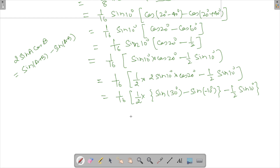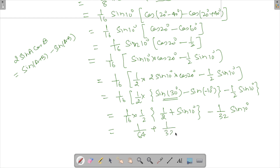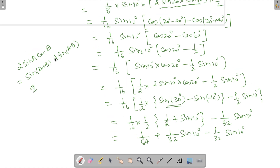So we have 1 by 16 times 1 by 2 times (1/2 + sine 10°) minus half sine 10°. Expanding: 1 by 32 times sine 30° gives 1 by 64, and the sine 10° terms: plus sine 10° times 1/32 minus 1/2 times 1/16. Catching a sign issue — the minus sign corrects so the sine 10° terms combine: 1/32 minus 1/32 cancels, leaving the remaining terms to match the target form.